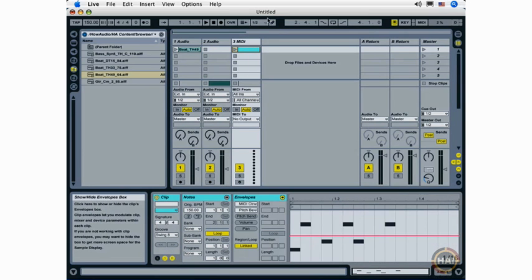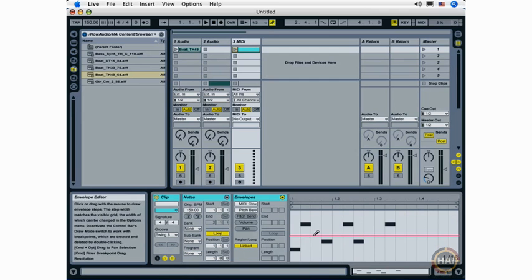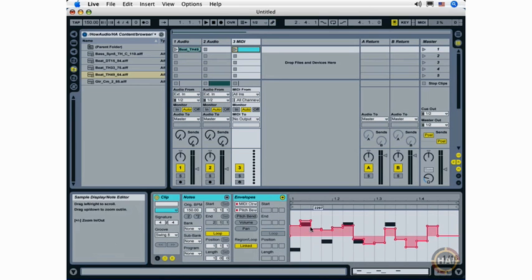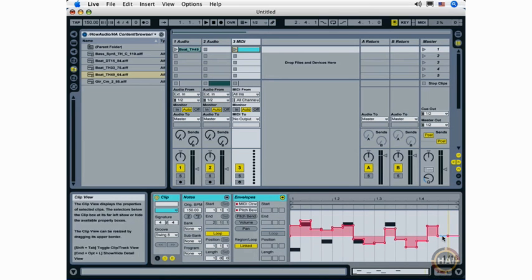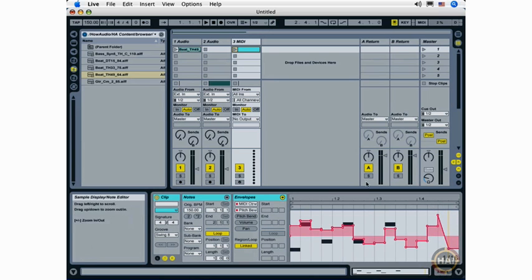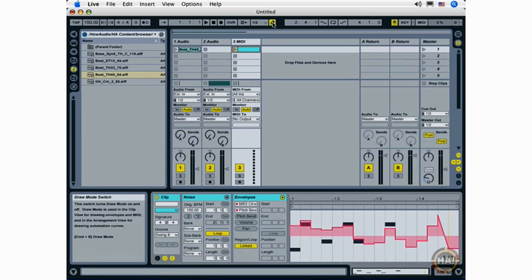Draw mode is also very useful when we get into envelope editing. Here I am doing some envelope edits in draw mode. When I go out of draw mode I can create and adjust things by creating what are known as break points. So that's also very useful—it really depends on what kind of functionality you're looking to access.